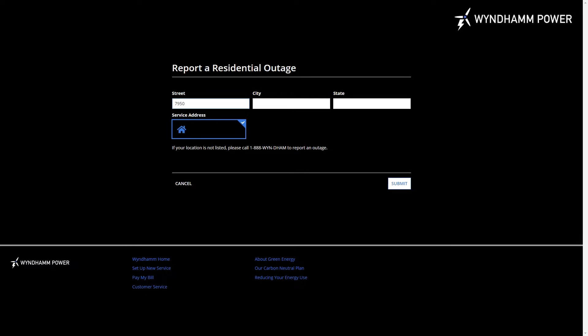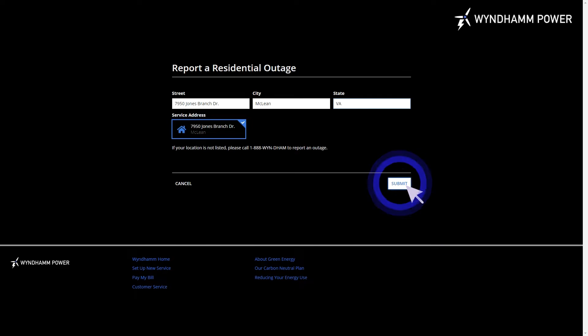Today, I'll show you how to build a portal for the customers of Windham Power. This portal allows customers to easily report power outages by submitting an outage form, available from a public URL. After the customer clicks Submit, the portal launches a repairs process in Appian.